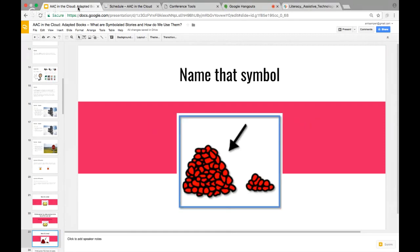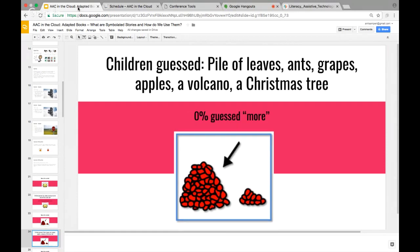Here's the next symbol — probably more familiar — it does look like a lightbulb, right? And this symbol: there's an arrow and two different piles. When children were asked, zero percent of the 50 kids guessed 'more.' They guessed a pile of leaves, ants, grapes, apples, a volcano, and a Christmas tree. I always thought they were beans, personally. Clearly not the best symbol to convey that concept, but they were doing the best they could at the time — these are hard words to depict.